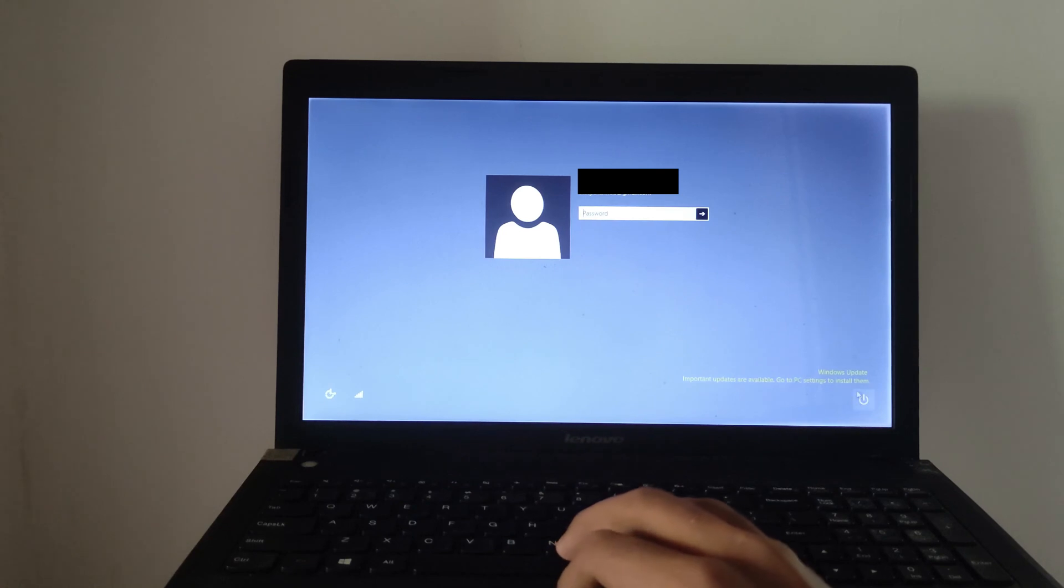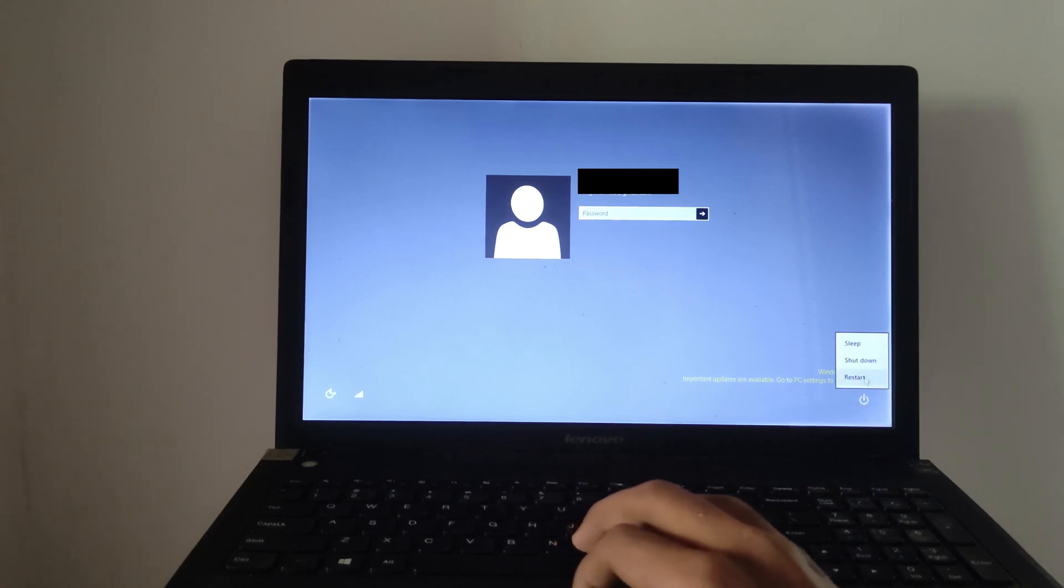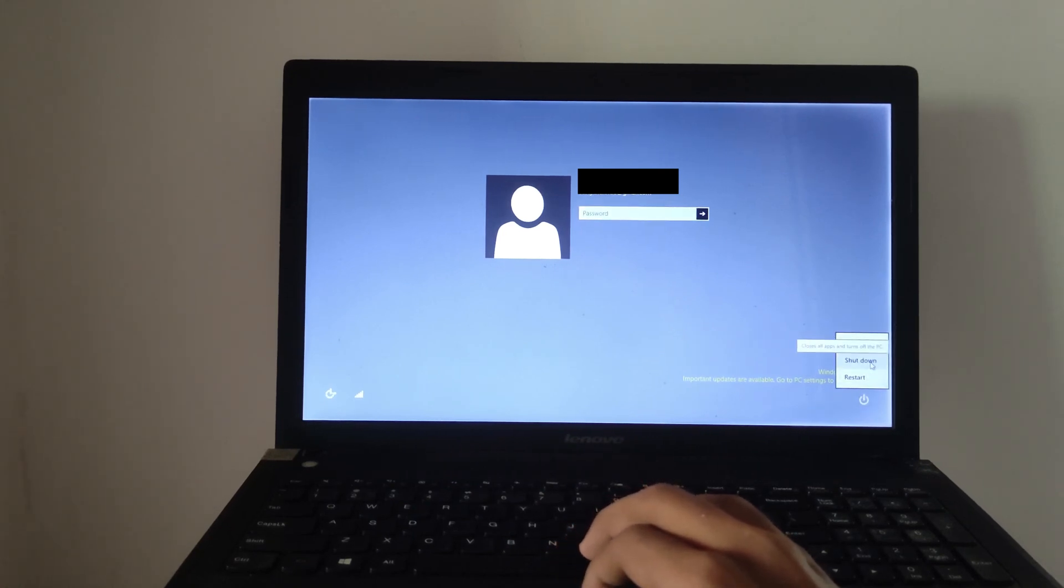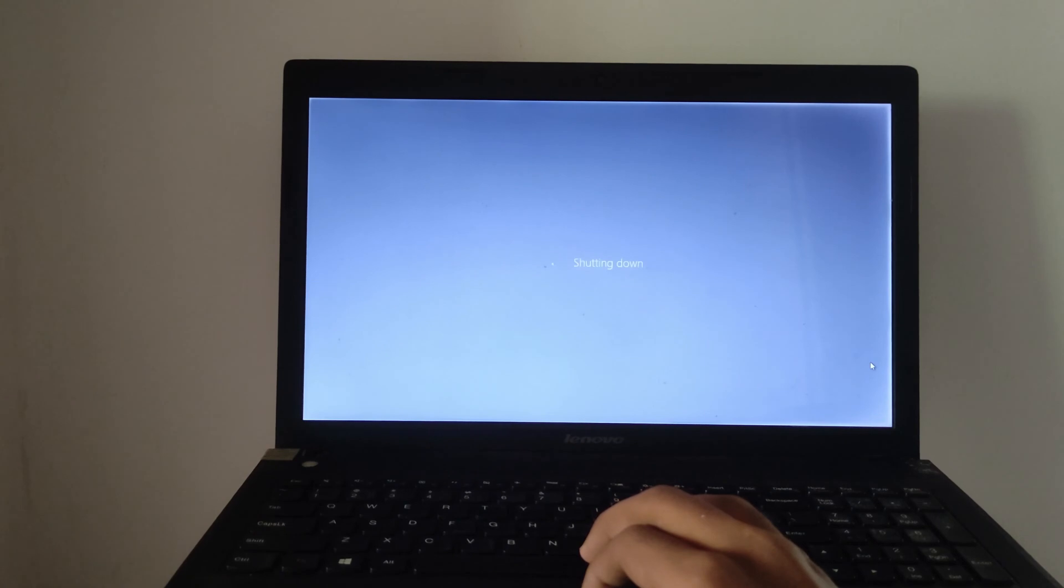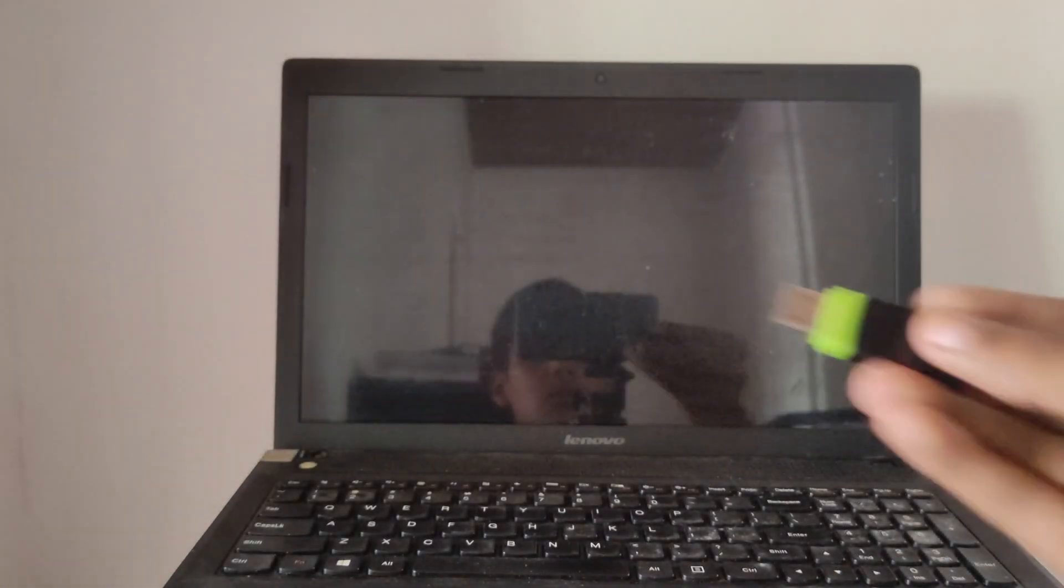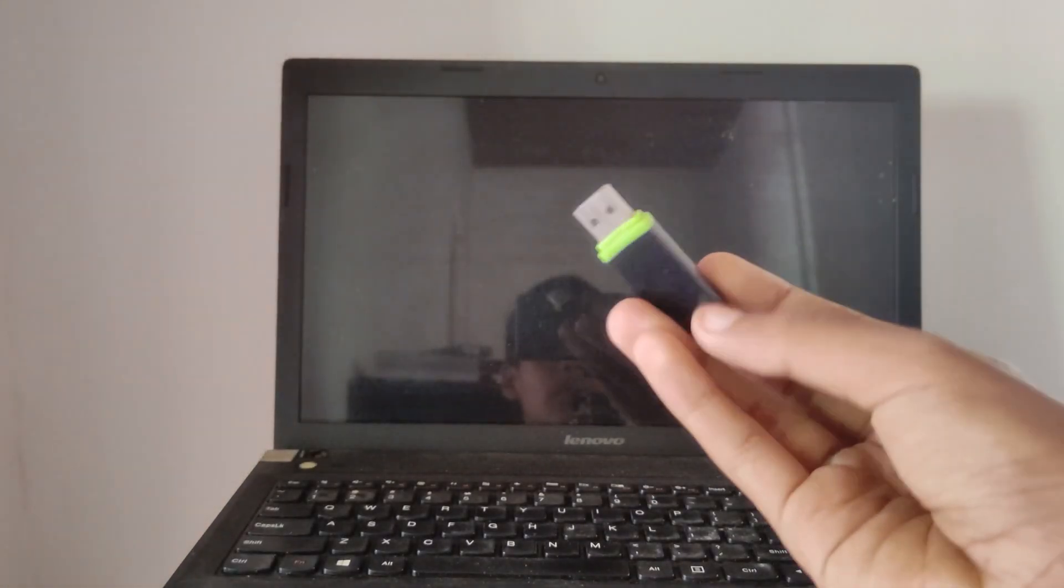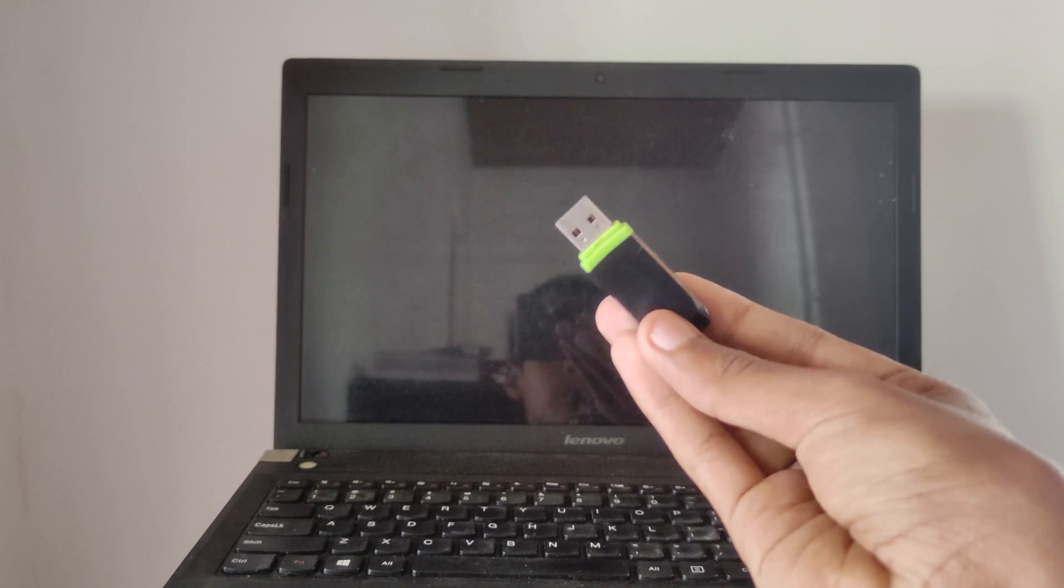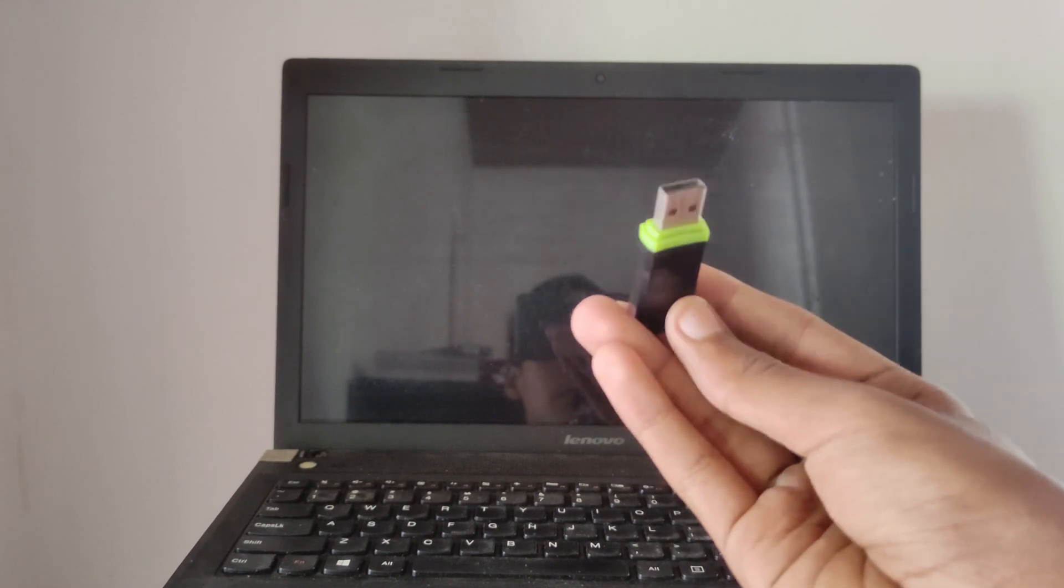Now first thing you have to do is shut down the computer. Then plug the USB flash drive into your computer.